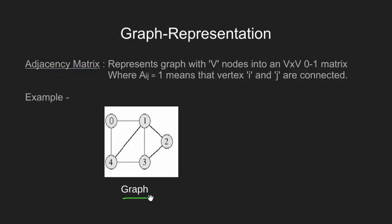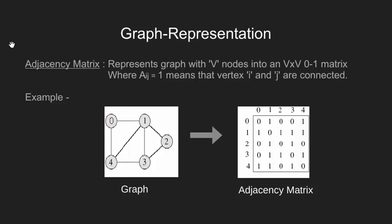We will see adjacency matrix with the help of an example. Consider the graph as shown here. This graph is undirected and have 5 vertices numbered 0 to 4. These edges determine that these vertices are connected. Now corresponding adjacency matrix will be like this.